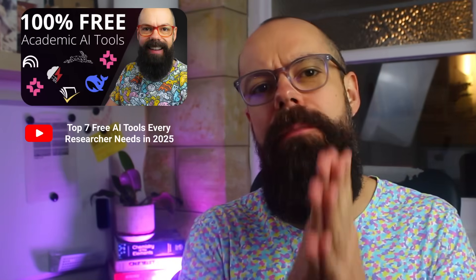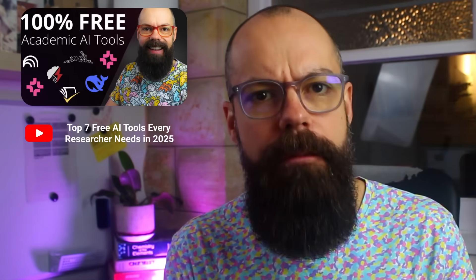If you like this video and want to know more free AI tools, check out this one where I talk about the top seven free AI tools that every single researcher needs to know about. I think you'll love it.